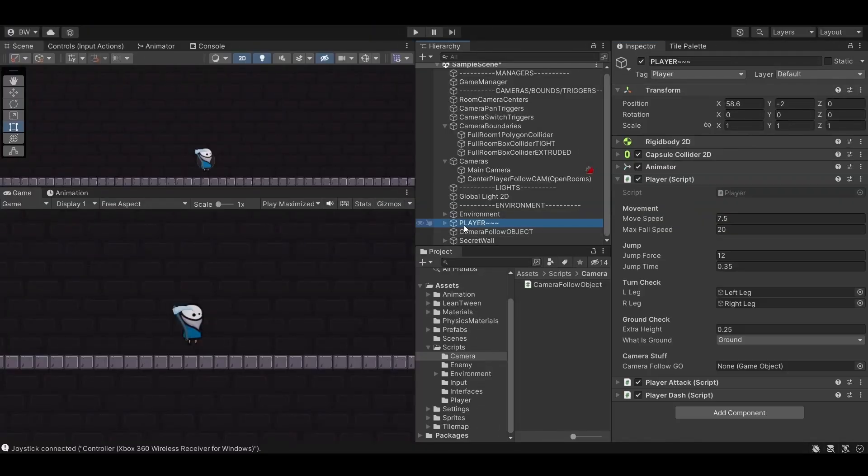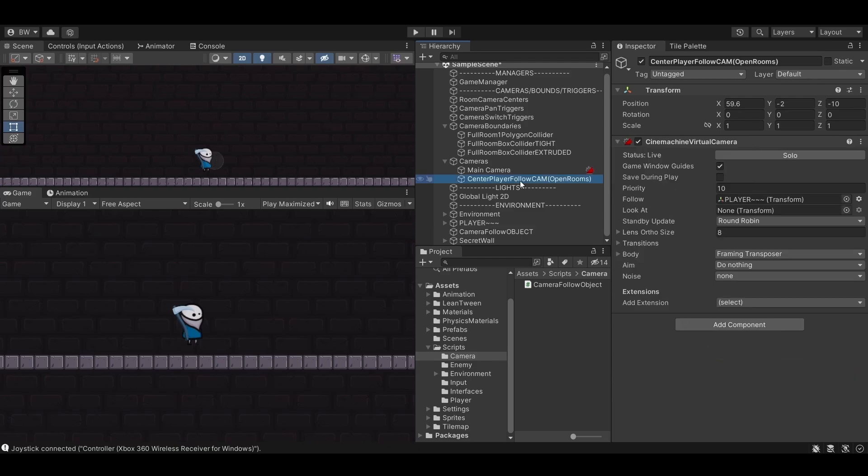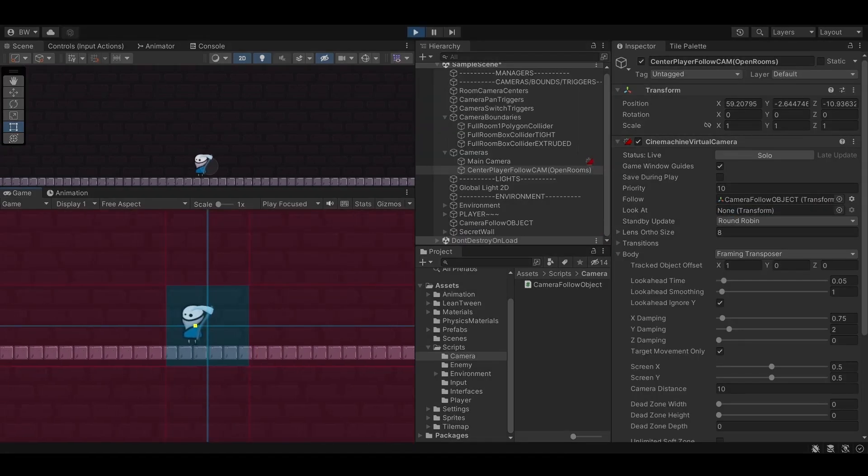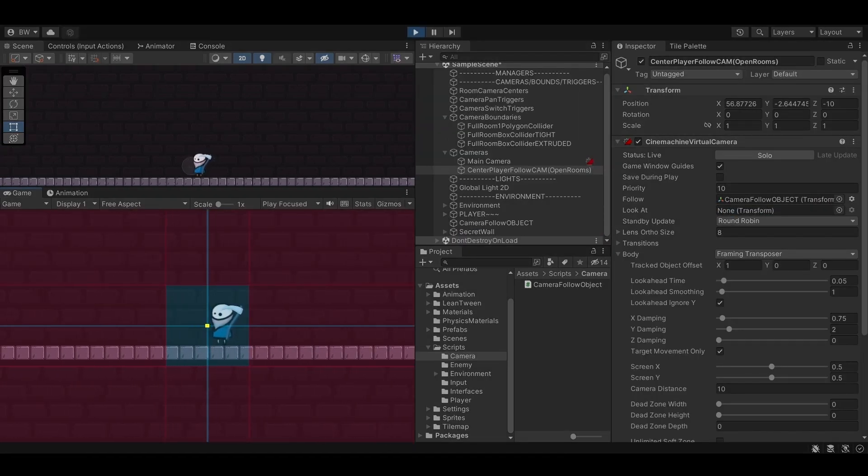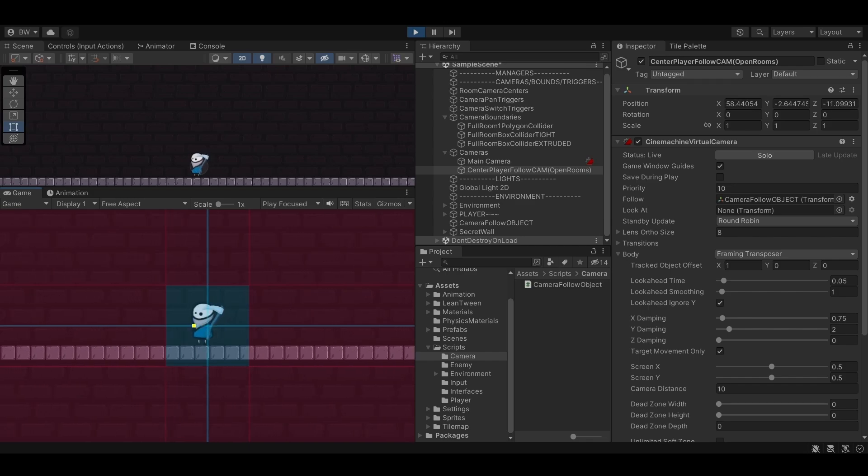Don't forget to assign your inspector elements. Set that new object to the follow slot, and there you go. It doesn't snap anymore. Now it just smoothly travels from one side to the other.